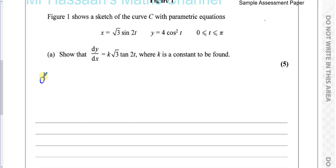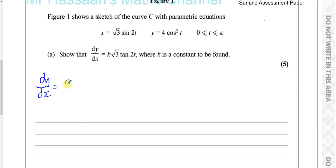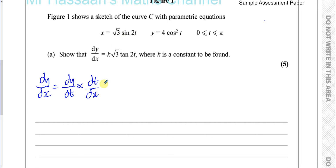Our objective is to find dy/dx, but we don't have y in terms of x. Making y in terms of x is more difficult than using the chain rule directly. So we write dy/dx as dy/dt times dt/dx, where dt/dx is the reciprocal of dx/dt. This gives us dy/dx because dy/dt times dt/dx leaves us with dy/dx. Our objective now is to find dx/dt and dy/dt.